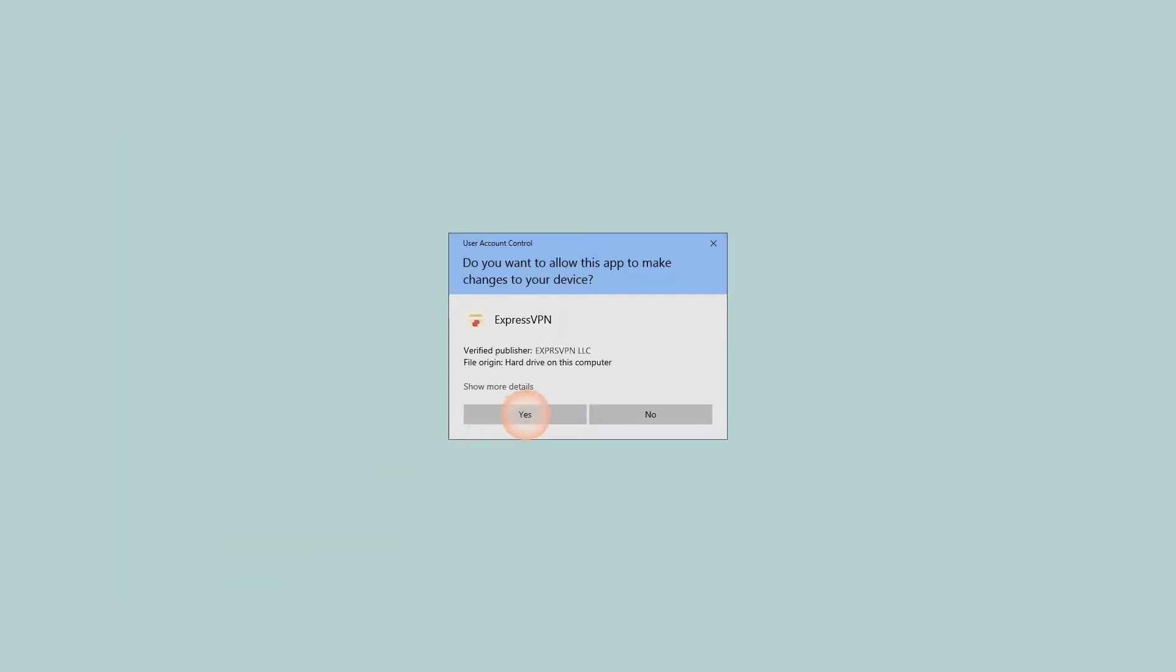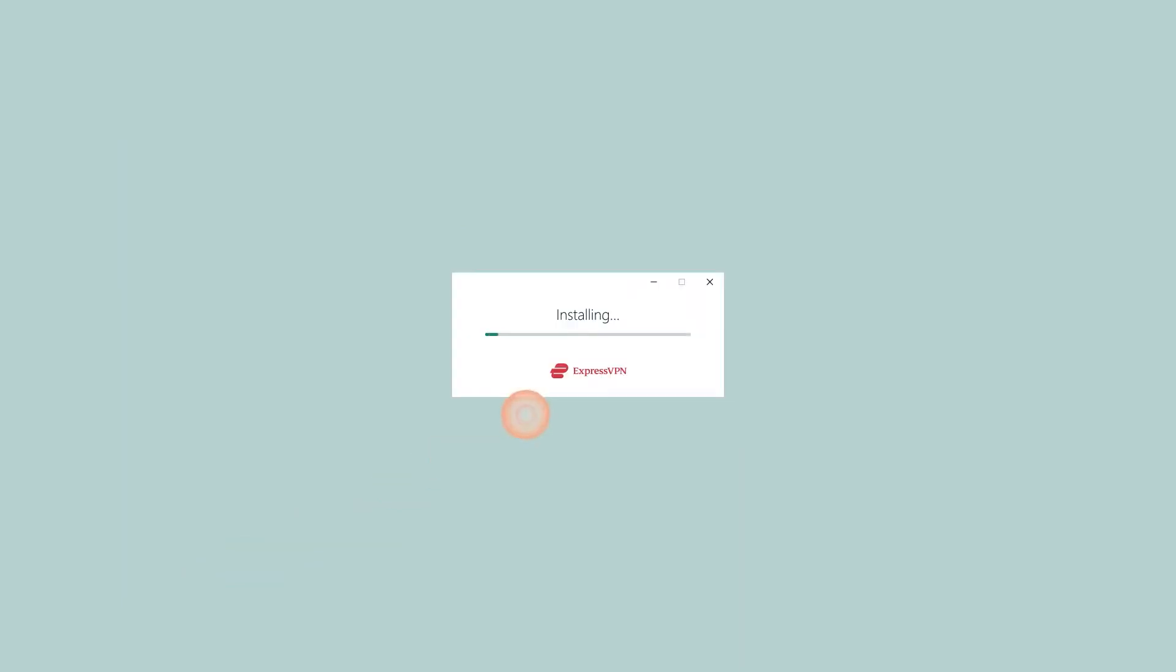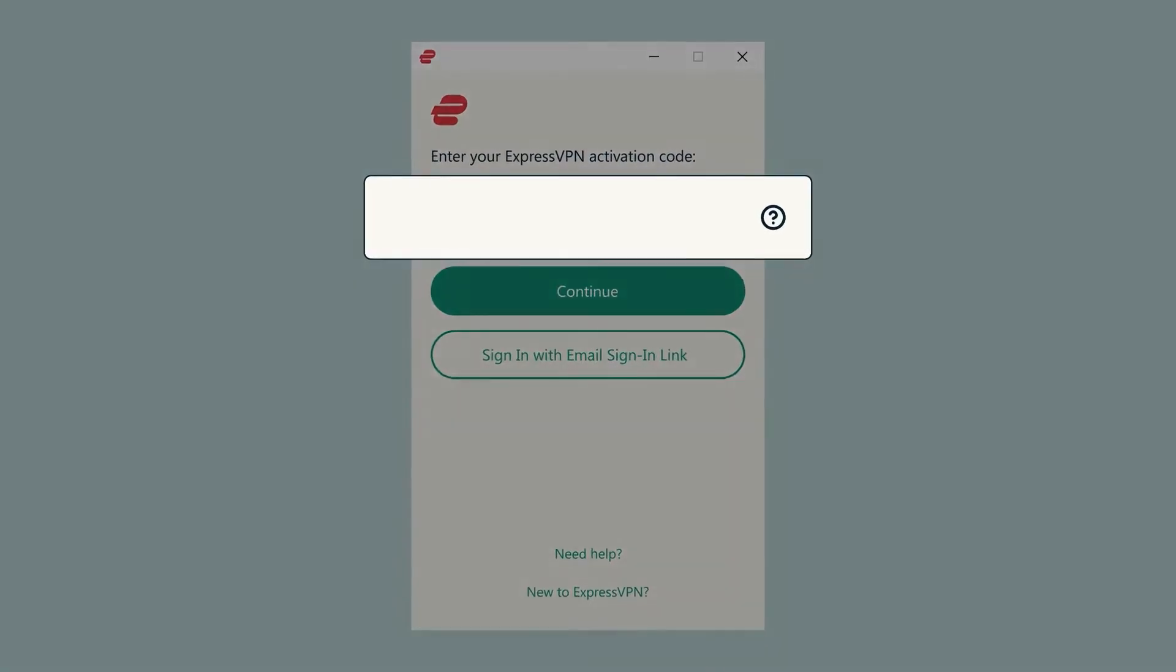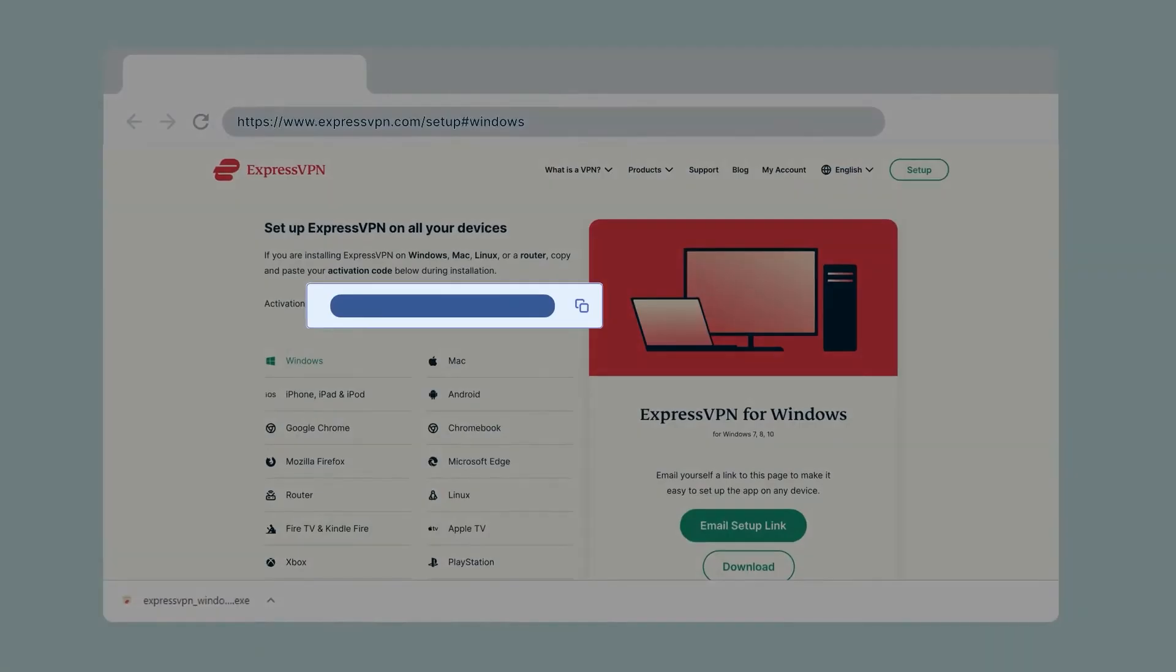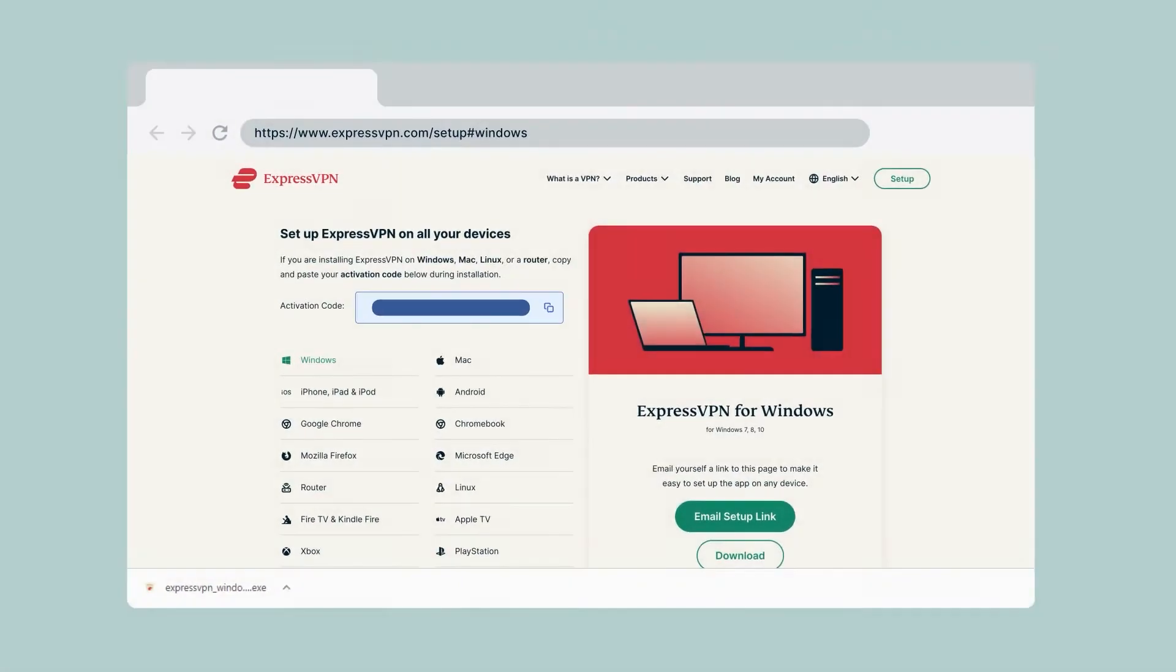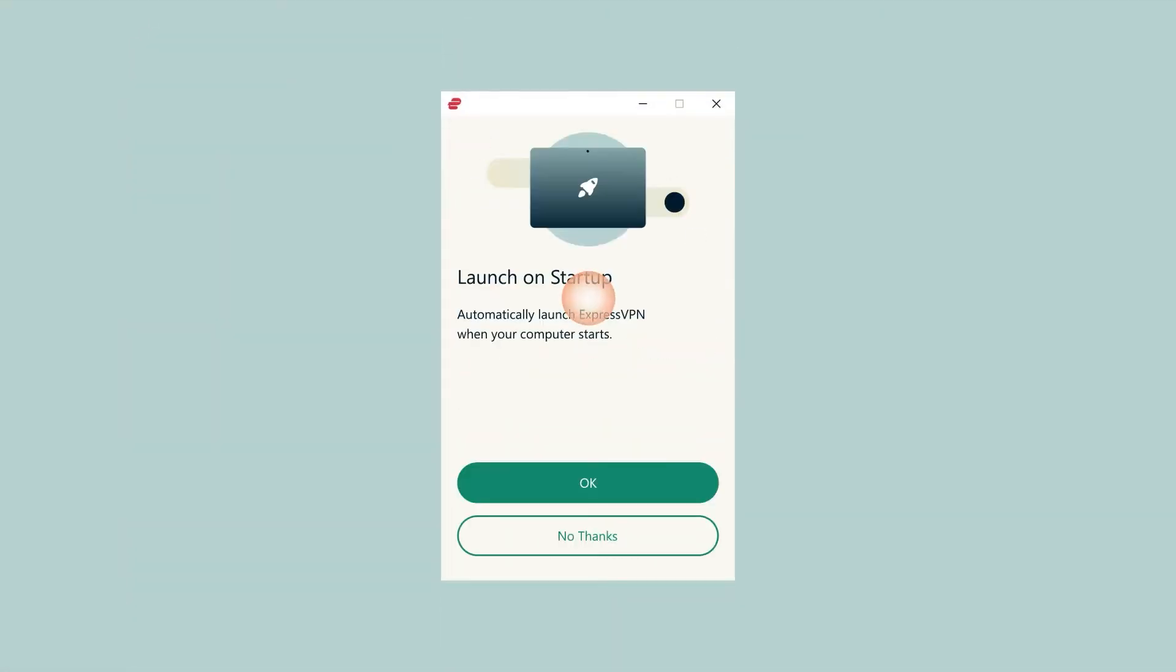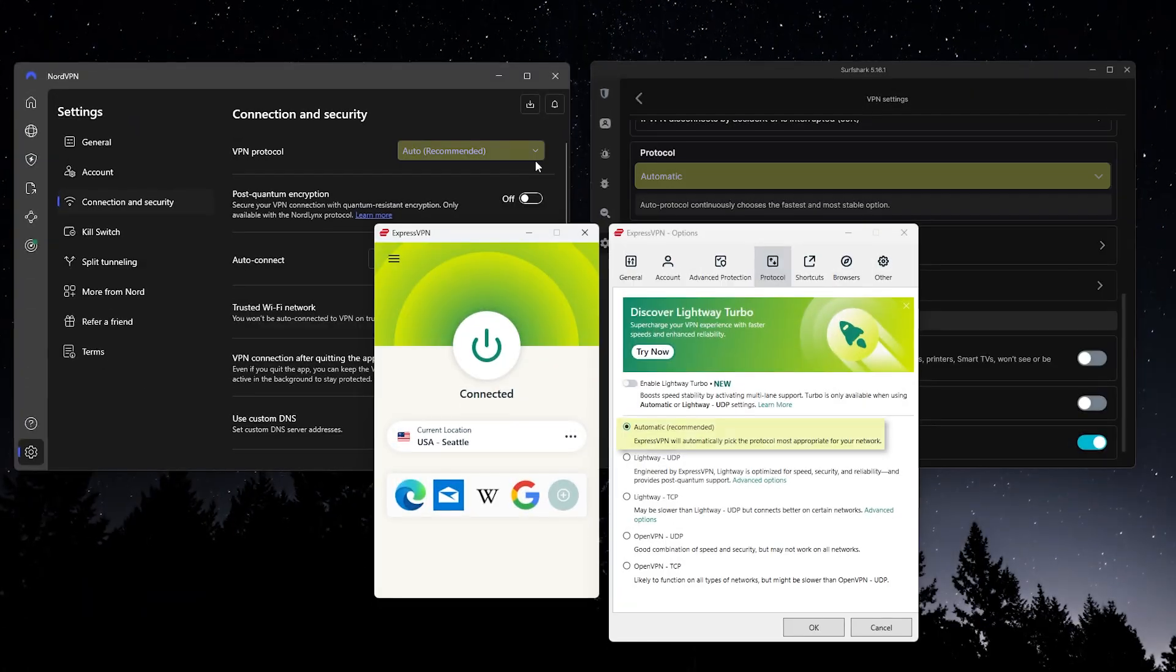The install process is really quick. Just a couple of prompts to click through. When it's time to activate, just copy your activation code from your email or account page and paste it into the app when you sign in. That's all there is to it.